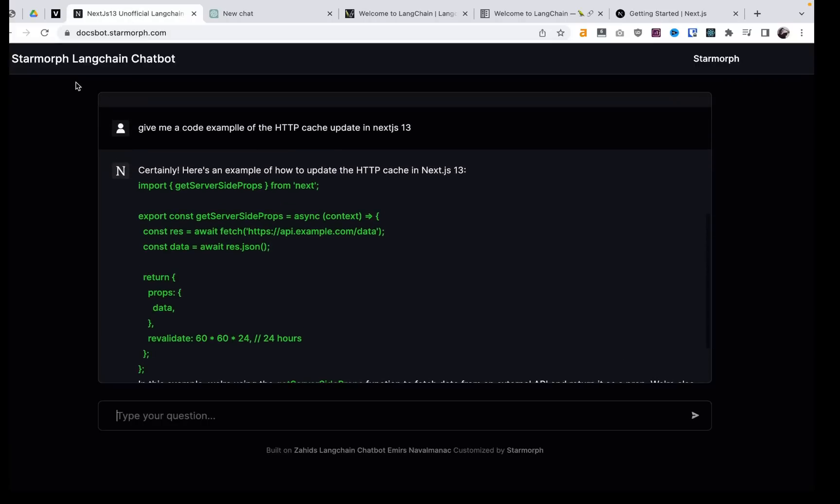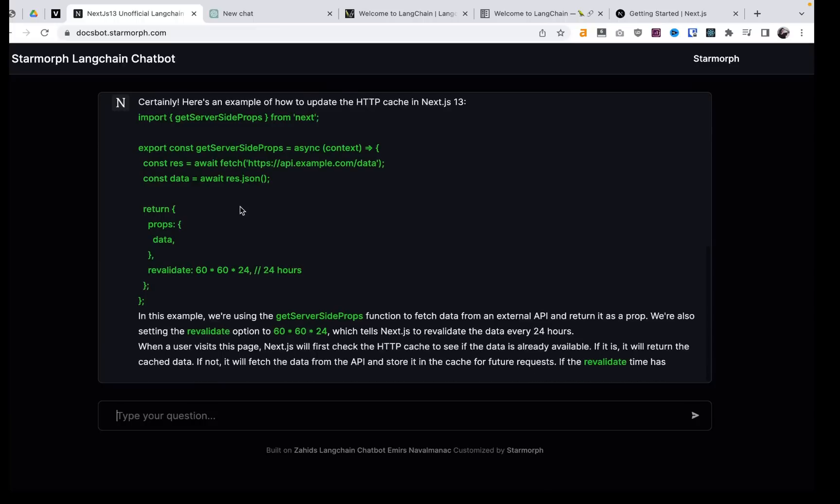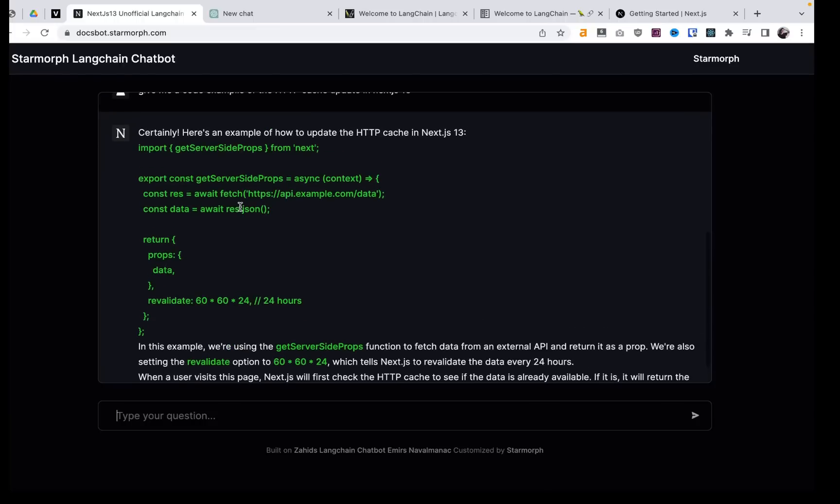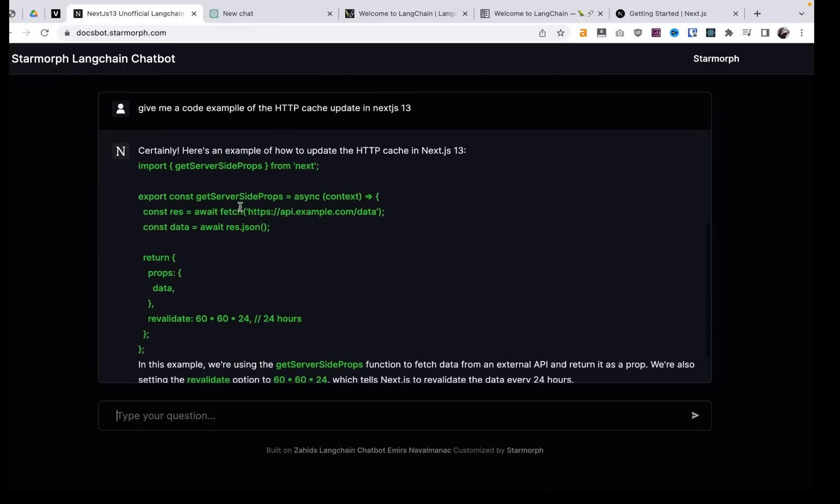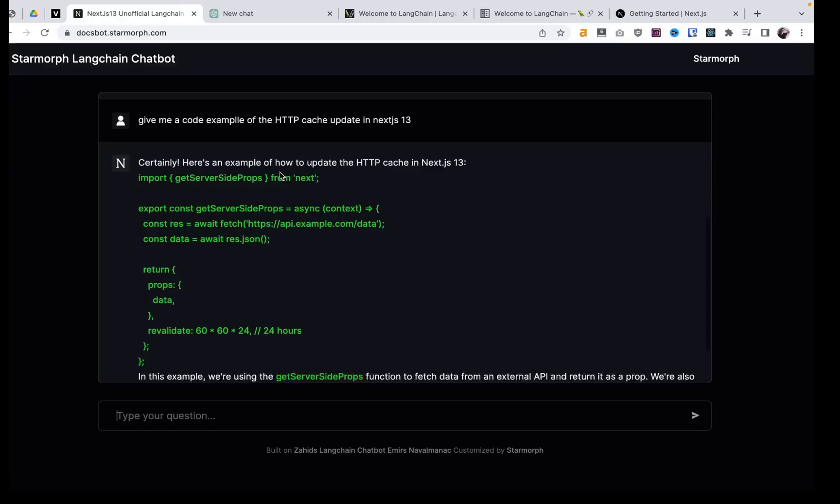If you need help doing this, reach out to StarMorph. As you can see, we're training these bots. It's something I'm really having fun experimenting with.